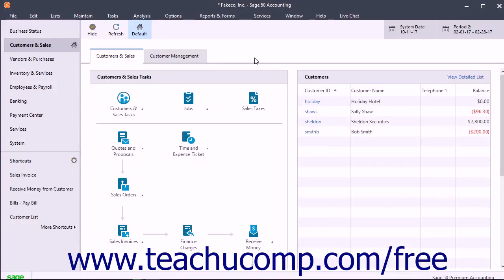If you selected to create your chart of accounts using one of the business types listed in the new company setup wizard, then you likely have a full chart of accounts which will give you all the accounts necessary to run a business. However, you may want to add, delete, or rename specific accounts in the default chart of accounts. You will also need to enter opening balances for your accounts as well. This can be done using the Maintain Chart of Accounts window.